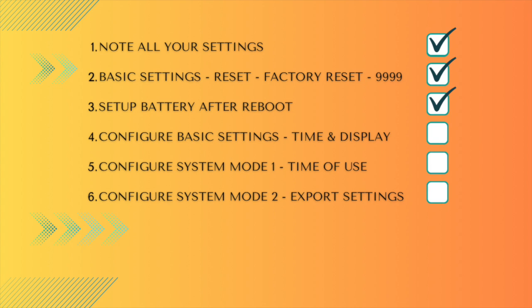Number three, set up your battery after the reboot to stop the errors or beeps. Number four, configure basic settings, time and display. Number five, configure system mode one, time of use. And number six, configure system mode two, export settings.